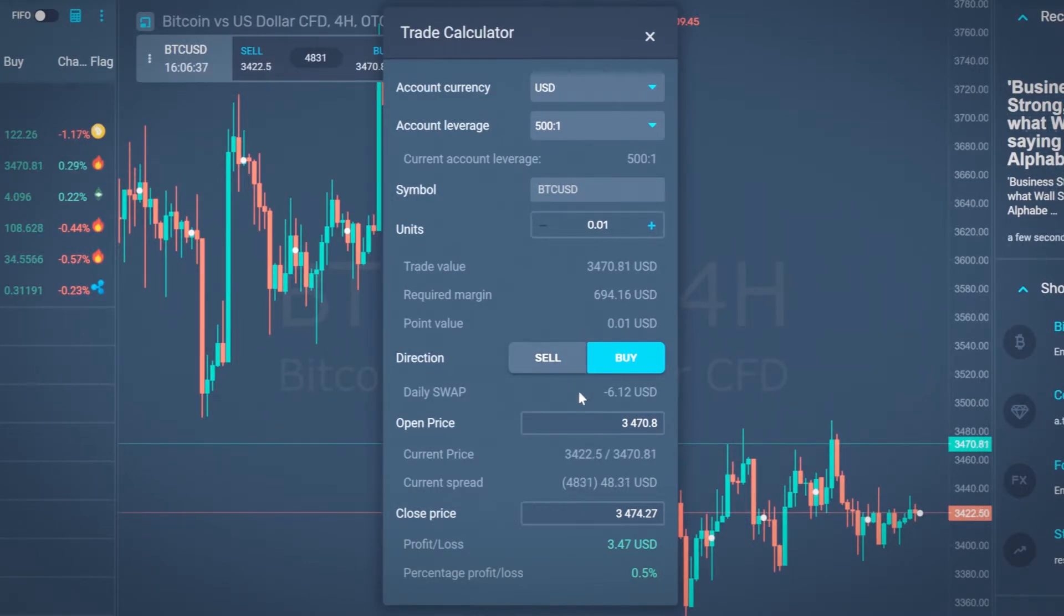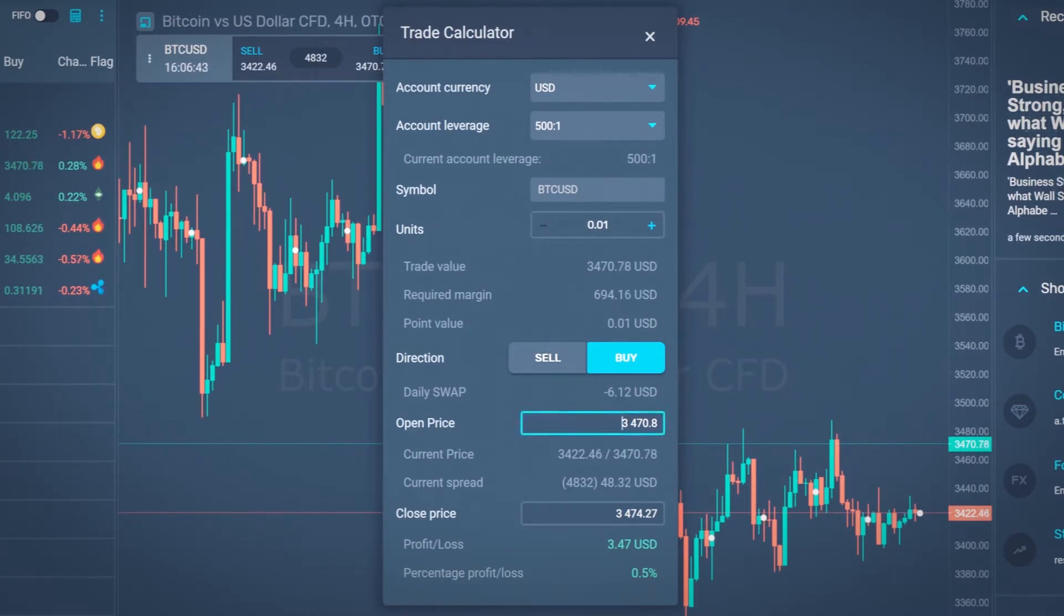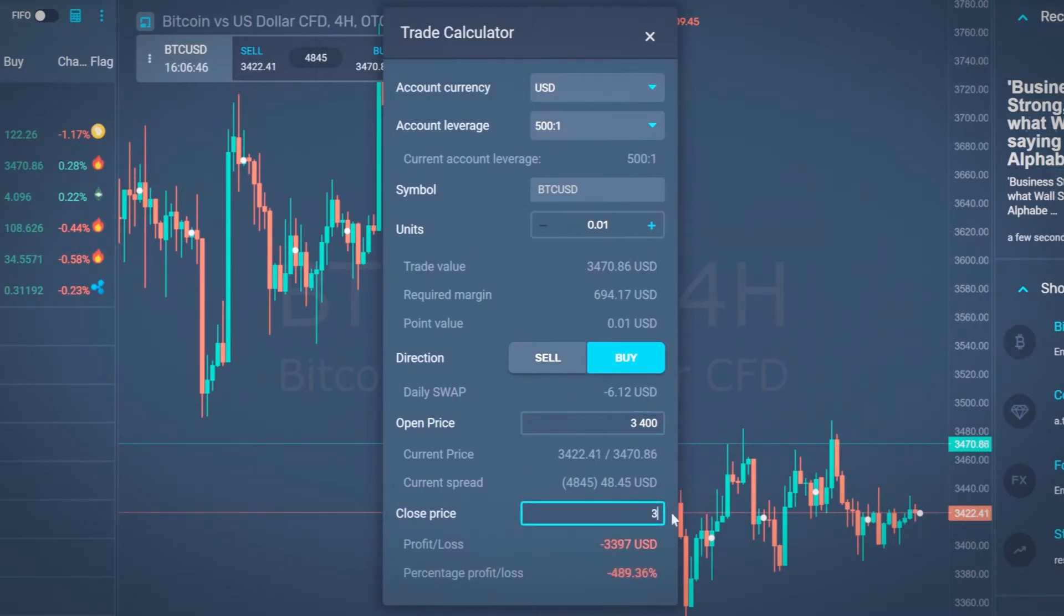To simulate your trade, type in open and close price. Your possible profit or loss will be shown in both nominal and percentage values.